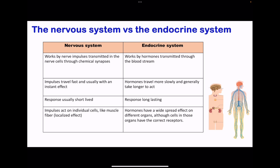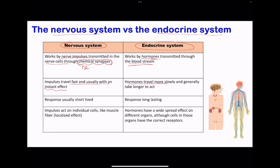Some questions can come about comparing the nervous system as well as the endocrine system. The nervous system transports information through nerve impulses, but the endocrine system transports information using chemical signals. The nervous system has synapses where neurotransmitters are going to have their effect. The endocrine system works only with hormones, which are transported in the bloodstream. Impulses in the nervous system are transported fast and have instant effect, while hormones travel more slowly and generally take longer to act. The nervous system has responses that are usually short-lived, but hormones have long-lasting effects.